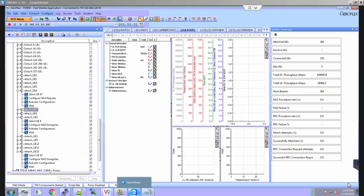Welcome to the Redisys demo for Total E-Node-B solution supporting 256 connected UEs. We are using our Total E-Node-B solution running on Intel's IA platform, configured for a single cell in FDD mode with 20 MHz bandwidth, using the TM500 UE simulator with support for 256 users. As we can see here, 255 UEs are attached and they are in RRC connected state.